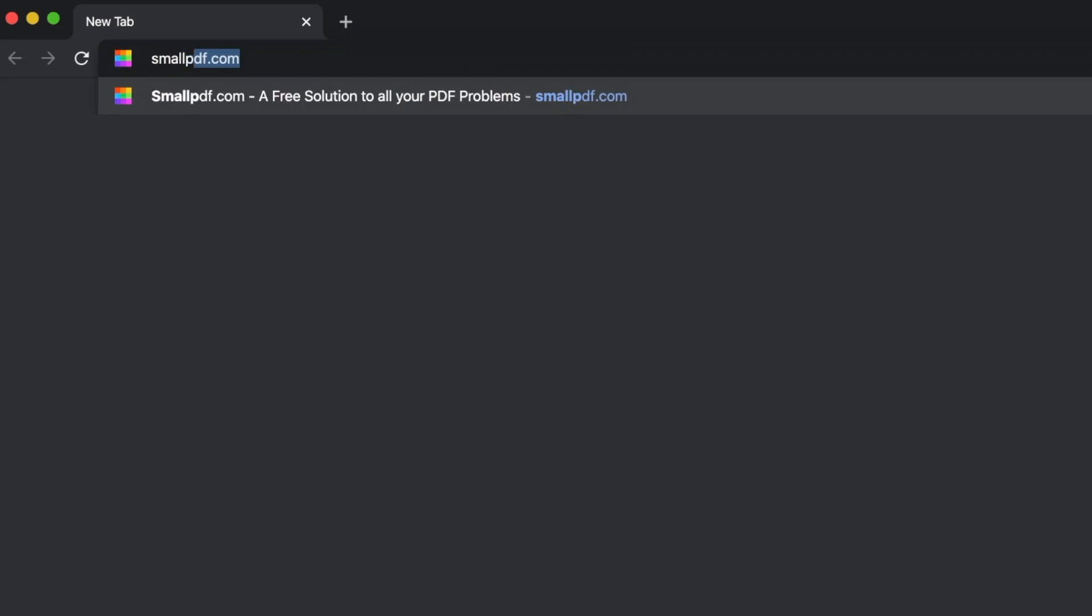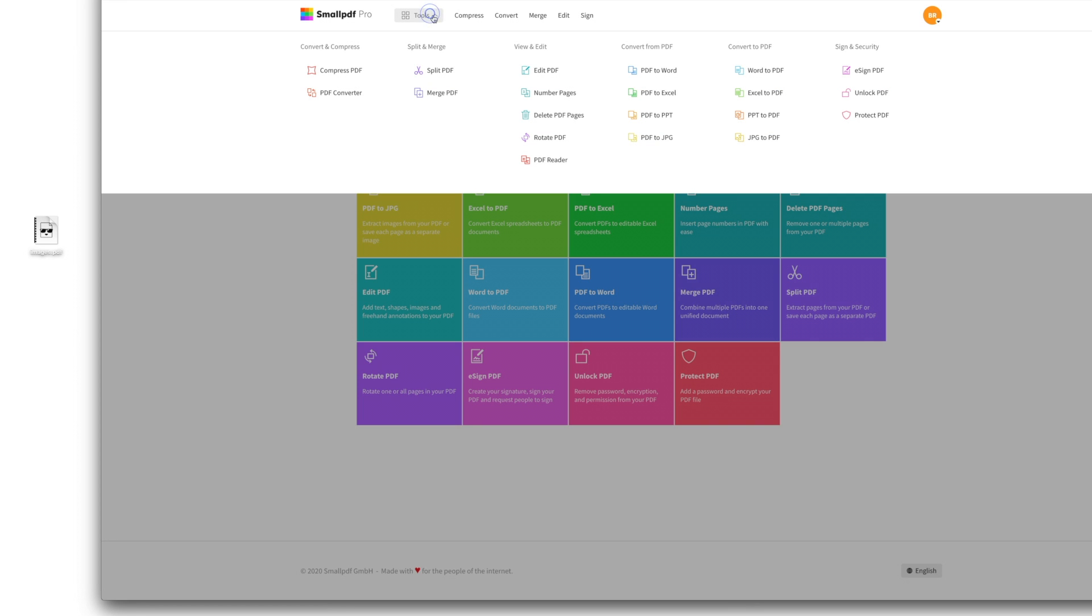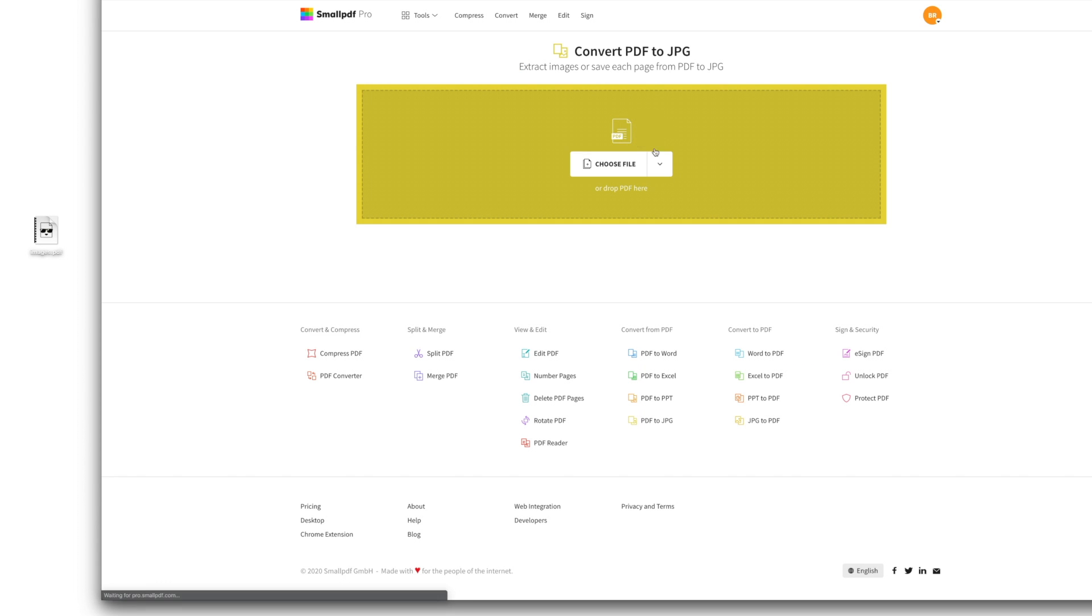First, go to smallpdf.com. Choose PDF to JPEG from our menu of tools. Drag and drop your PDF file into the tool.